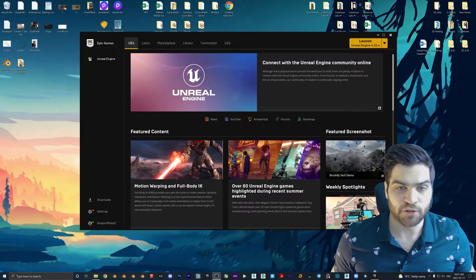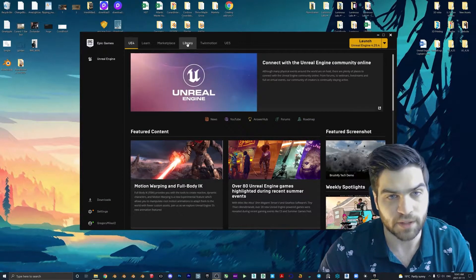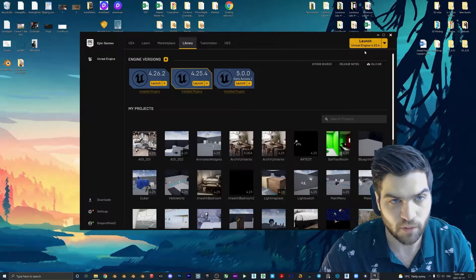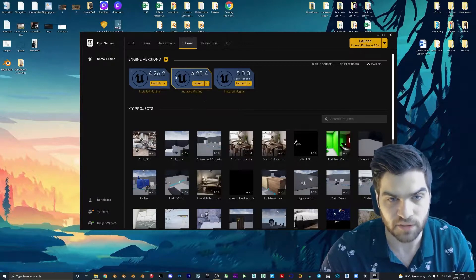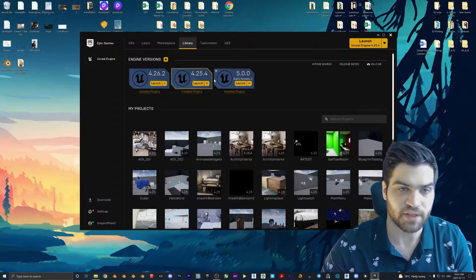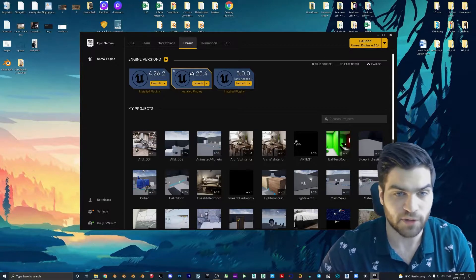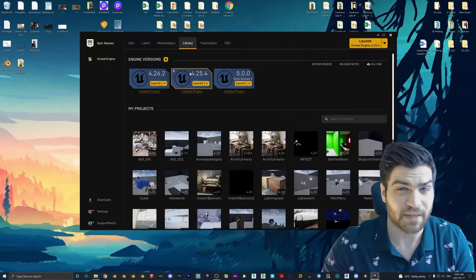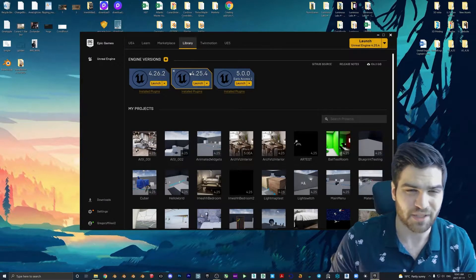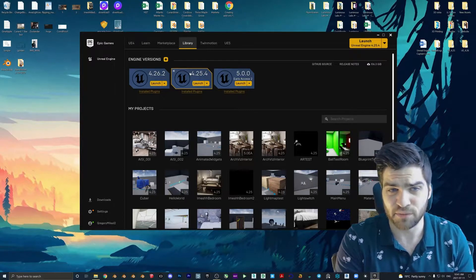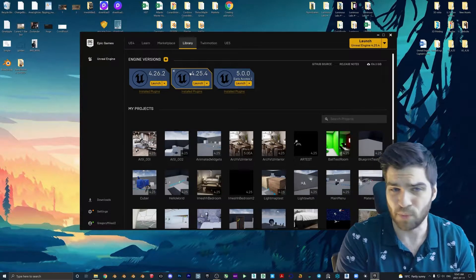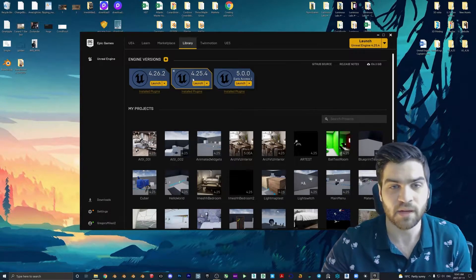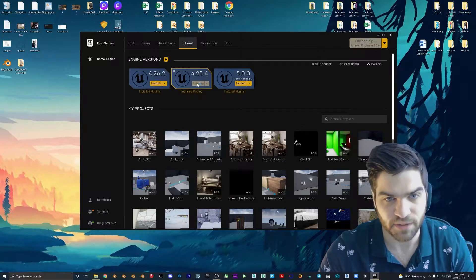So you should have your launcher open to start this off. We're going to go to the library or you could just hit launch if it's already set up. You're going to make sure that you have the correct version. For this one, I'm just using 4.25 because it's the one I have been using and I don't think there's any difference in this version with 4.26 for what we're doing right now.